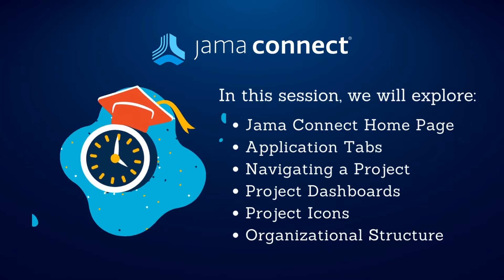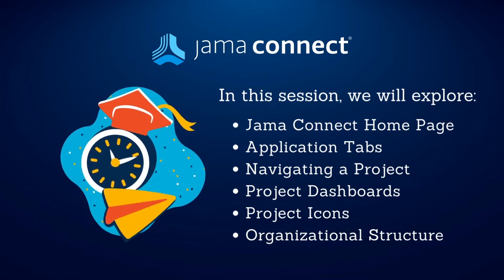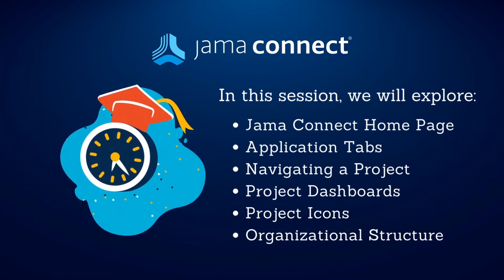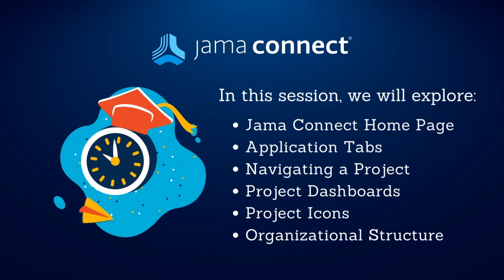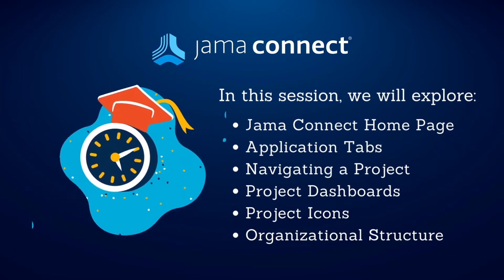Understand the home screen, interact with project dashboards, and recognize project icons in an organizational structure.